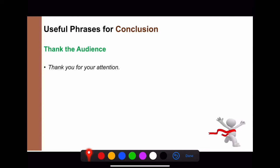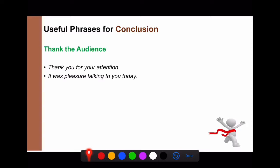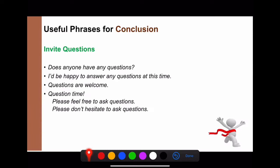To thank the audience, you can say: 'Thank you for your attention.' / 'It was a pleasure talking to you today.' / 'Thank you so much for listening to me today.' To invite questions: 'Does anyone have any questions?' / 'I'd be happy to answer any questions at this time.' / 'Please feel free to ask questions.' / 'Please don't hesitate to ask questions.'